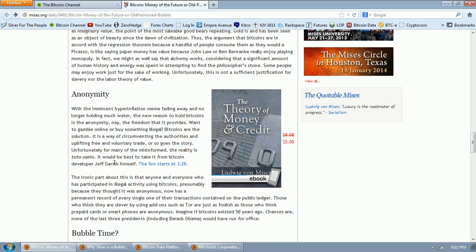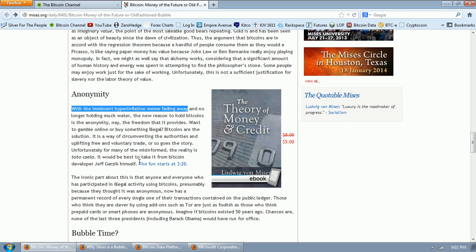In fact, we might as well say that alchemy works considering that a significant amount of human history and energy was spent in attempting to find the philosopher's stone. Now he's quoting the labor theory of value. I don't know why an Austrian would quote that of course he's completely clueless. Some people may enjoy work just for the sake of working. Unfortunately, this is not a sufficient justification for slavery nor the labor theory of value. Okay, so now he thinks he's dispatched with Bitcoin here. Can you see that? He has convinced himself that he's made some kind of argument. He's made no arguments whatsoever. He's just completely failed. So let's go to anonymity. With the imminent hyperinflation meme fading away. What? What's he talking about? Is he an Austrian? That doesn't fit with Austrian themes. Where does he get that? Where does he get the idea that there won't be a hyperinflation? Maybe he's referring to Cyprus. I don't know, but I have my doubts as to his credentials as an Austrian.